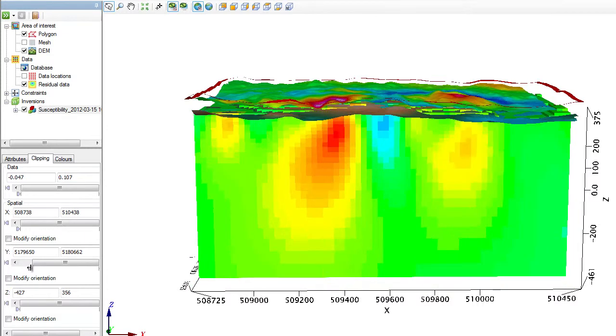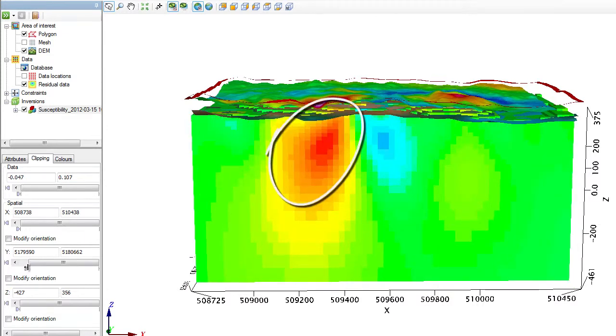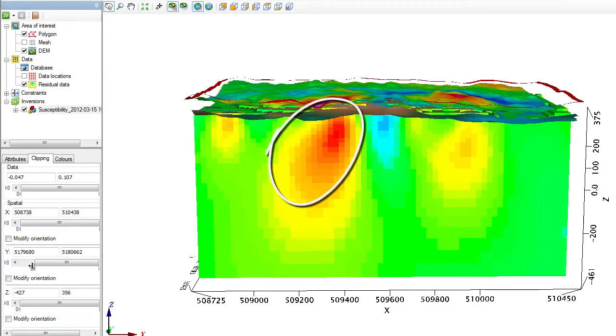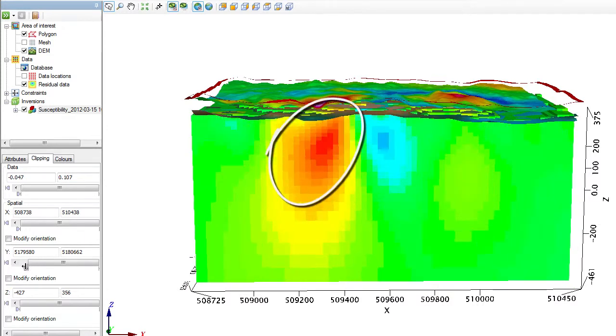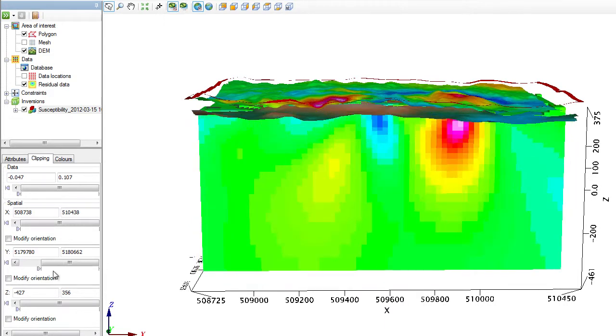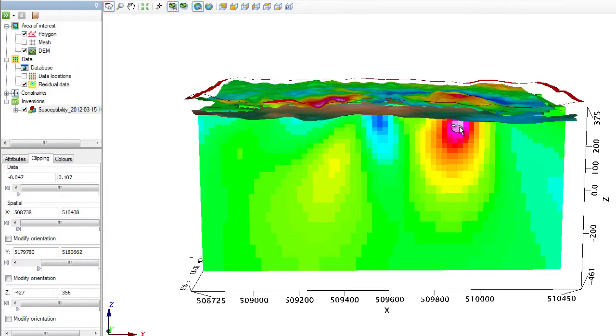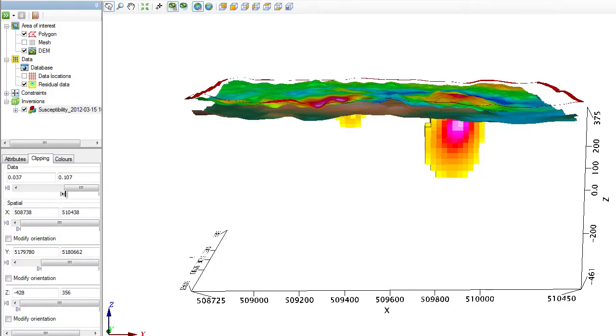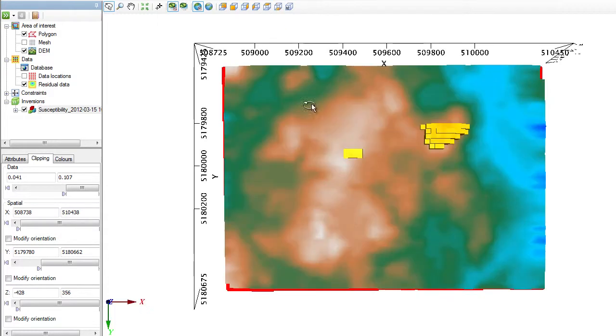Note that we were specifically interested in this anomaly right here that had a concurrent mag and gravity response. Let me slice through this model. Right here is where the high susceptibility is concentrated. Although I have a secondary item located right here, I'm not really interested in this high susceptibility area because I know that it doesn't have a concurrent gravity high. I will now clip the data to show only the high susceptibility areas. And here is a look from below.